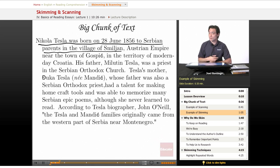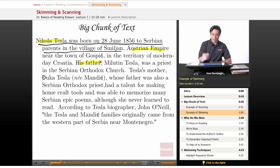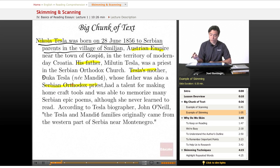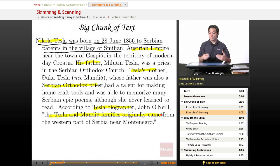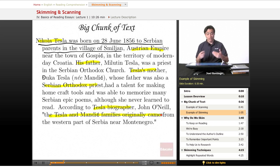Now, if I'm skimming this, here's what I do: I've got Nikolai Tesla here, something about the Austrian Empire, his father — that's probably Nikolai Tesla's father — Tesla again, and Serbian Orthodox, maybe that's important. Tesla again. We've got a Tesla biographer — John O'Neill is saying something about Tesla and his family. So that's what skimming looks like: I'm not reading every last word, but I am highlighting things that stand out and that maybe are important.